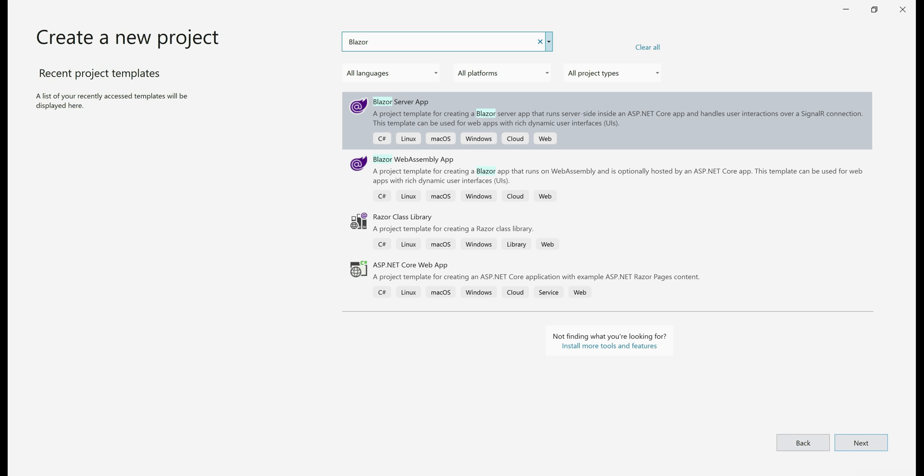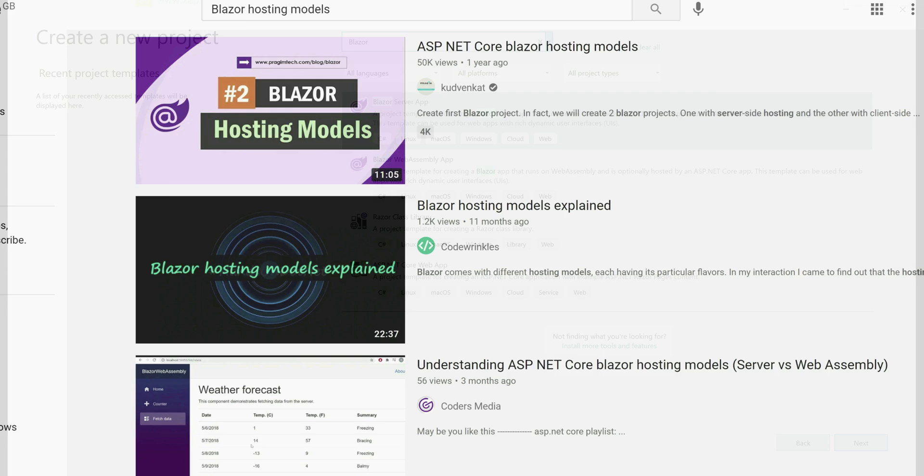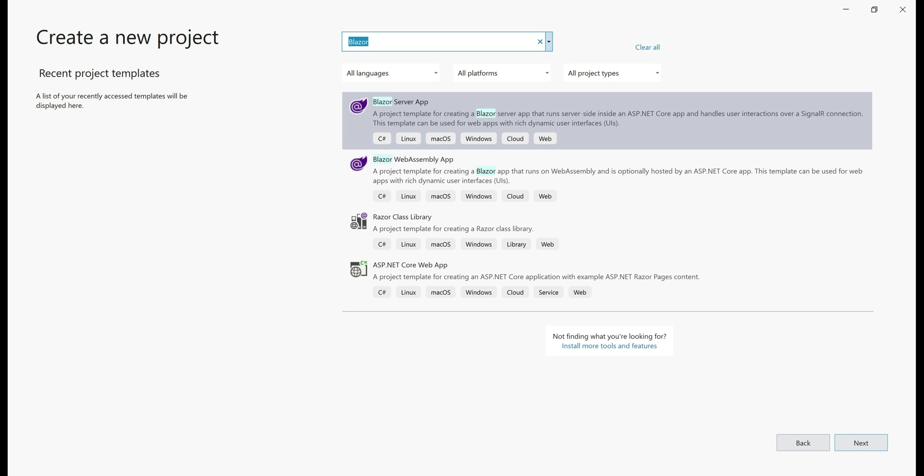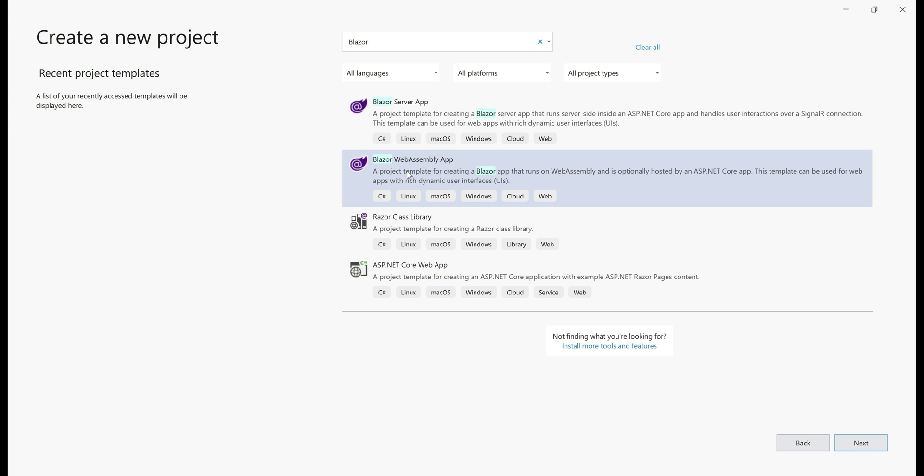As the names imply, Blazor server app template creates a Blazor server project and it runs on the server. Blazor WebAssembly app template creates a Blazor WebAssembly project and it runs in the client browser. In our case, we want to create a Blazor WebAssembly app.